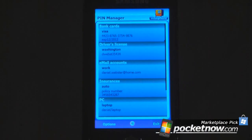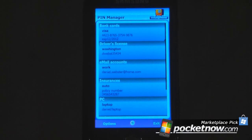This is a Windows Mobile Marketplace pick and the program is called ValuePhone Pin Manager. It is a free application on Windows Mobile Marketplace — all you have to do is search for 'Pin Manager' to find it. Thanks for watching.